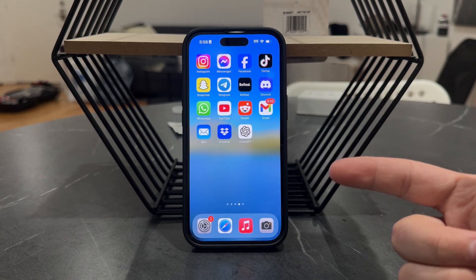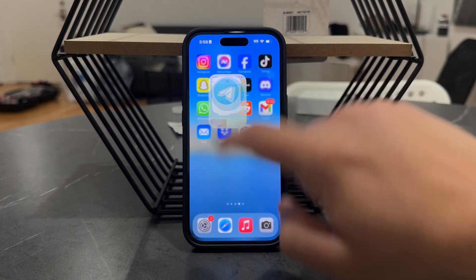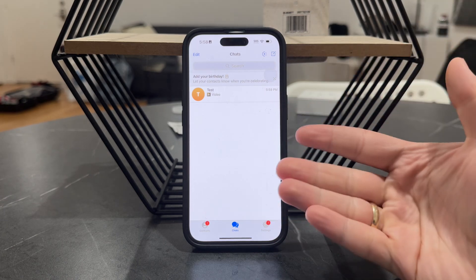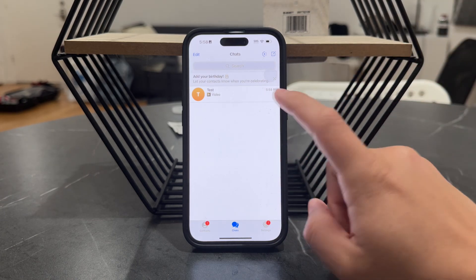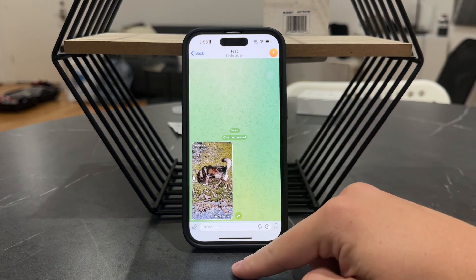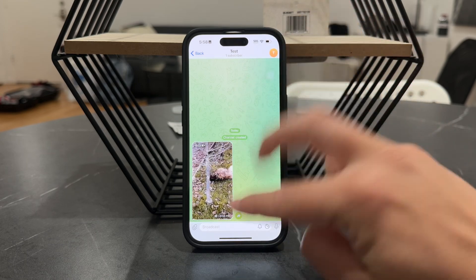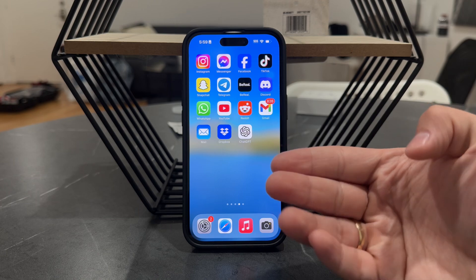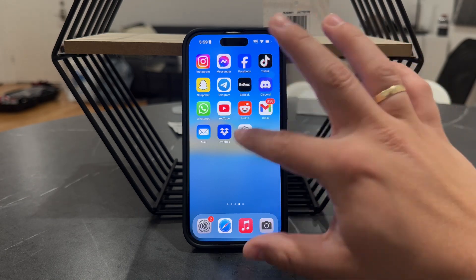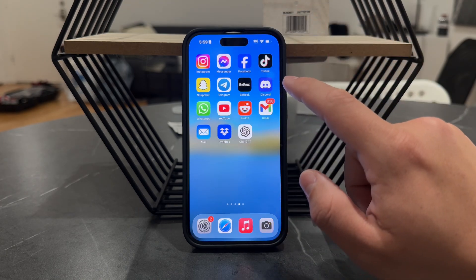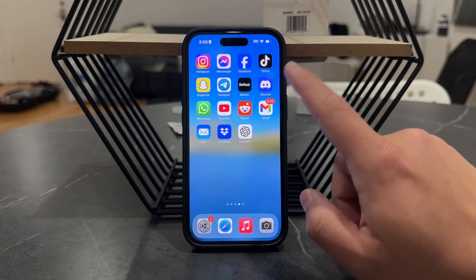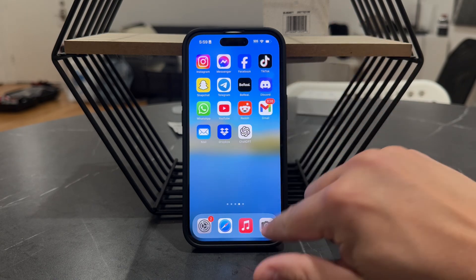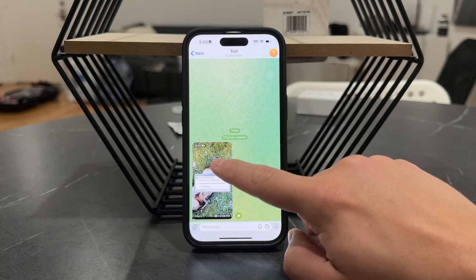Essentially how it works is that you just open up the Telegram app and get inside your chats or channels, whatever it might be, and you just look up some sort of video. There are two ways or two layers: you can click on the download button so the video loads up and downloads on your phone, but in this case it means you'll be able to view it but it's not going to be saved in your gallery.